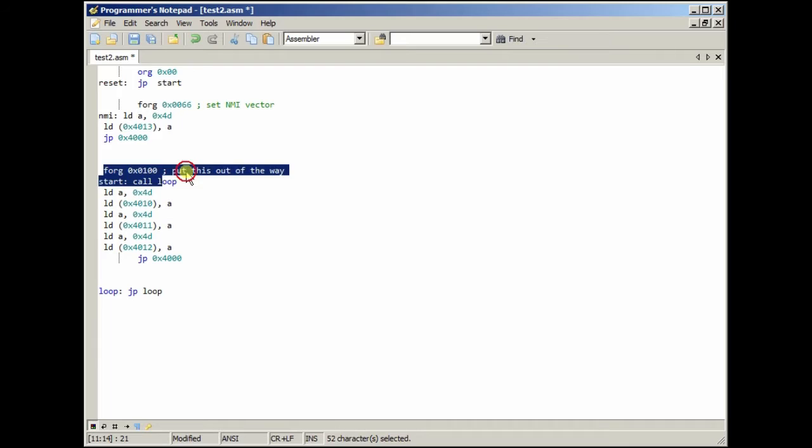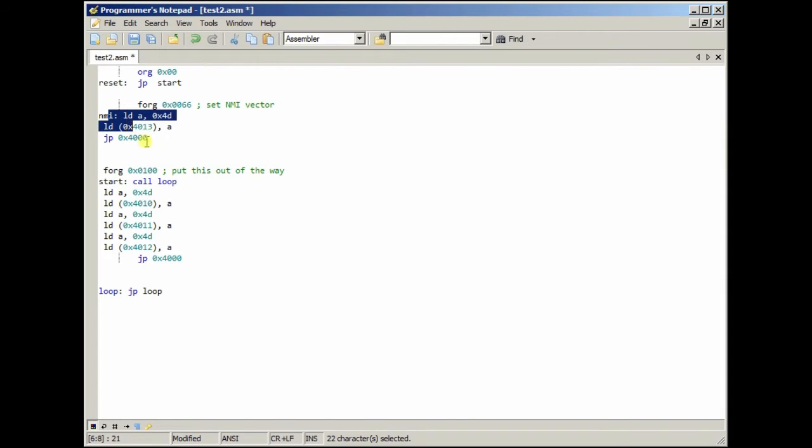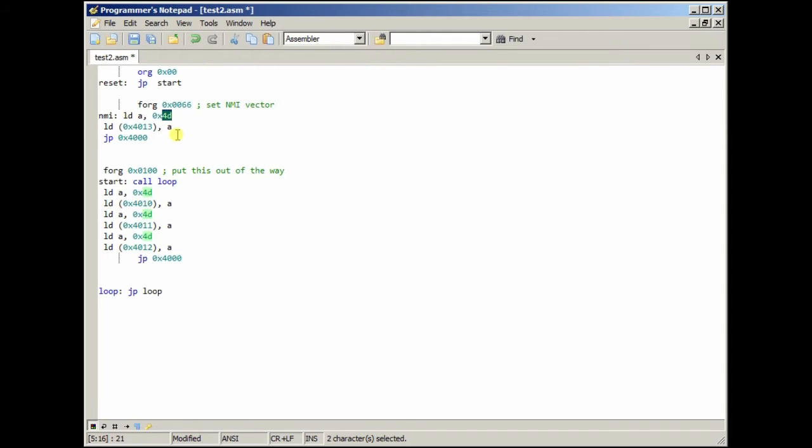Anyway, and this tells it to now start putting code at address 0100. And then, basically, it puts it in a loop out of the way. Because the idea is, when the NMI is asserted, it will load 4D at this address. 4D is hex for M, which is the first letter of my last name. So, I use that, because I know the hex code for that.